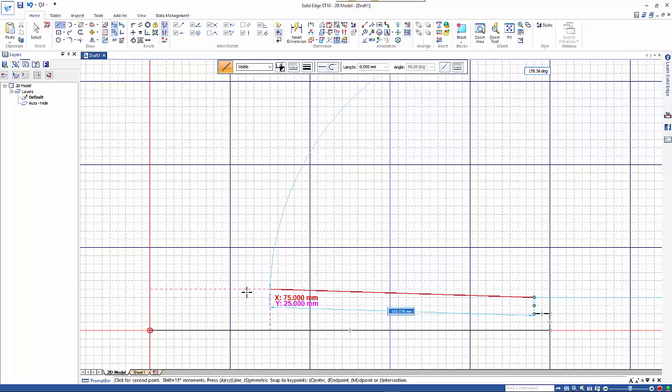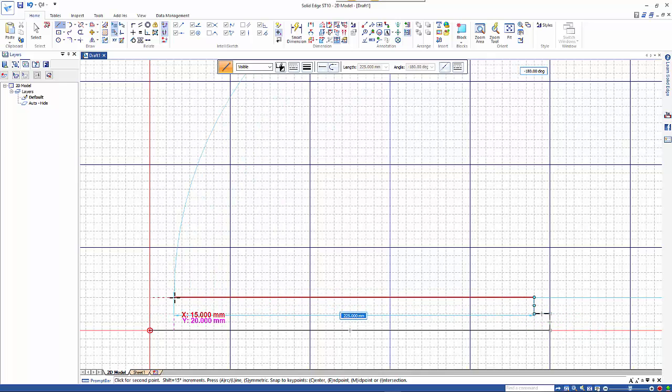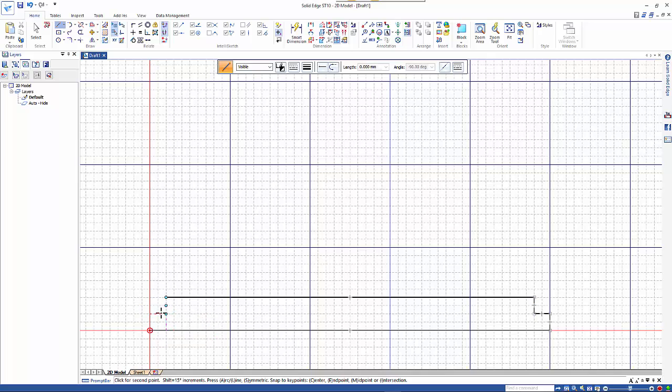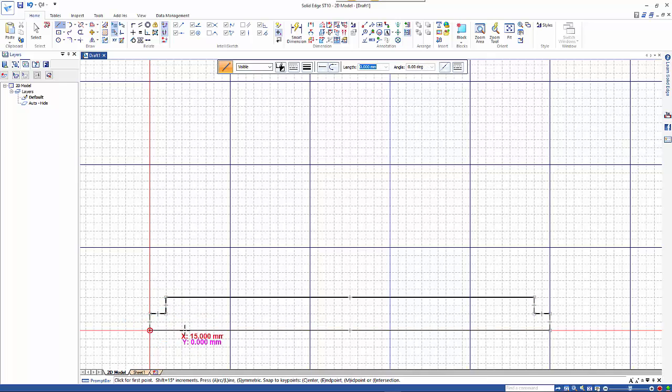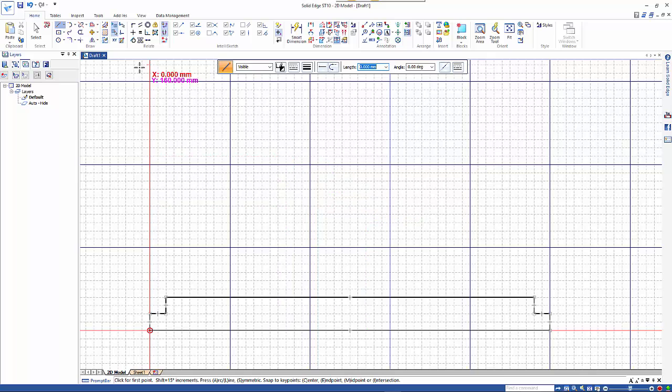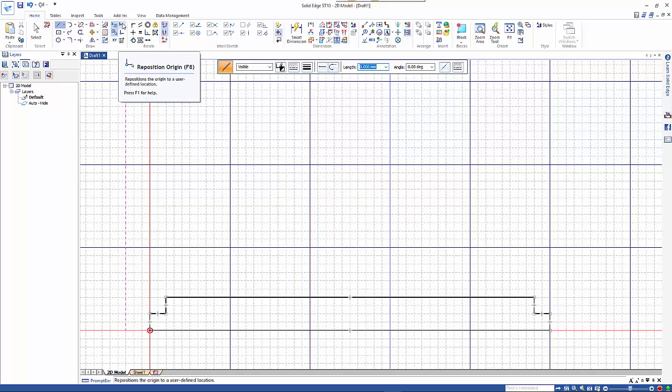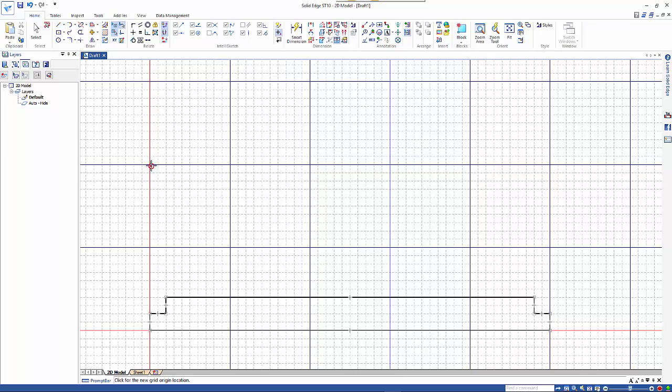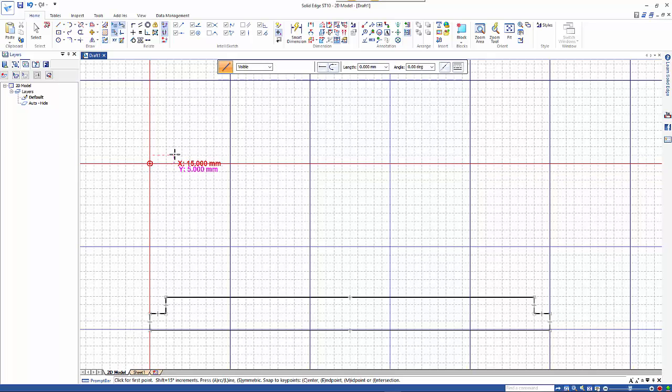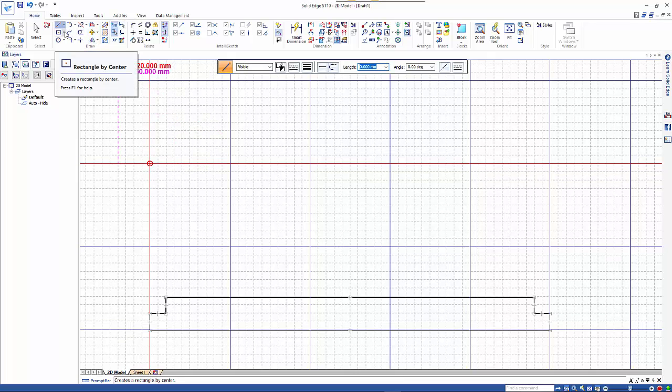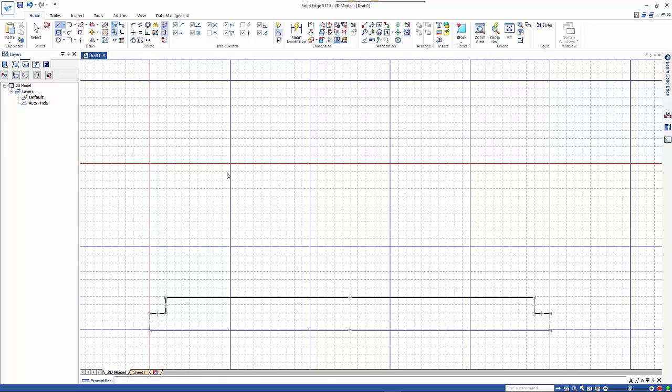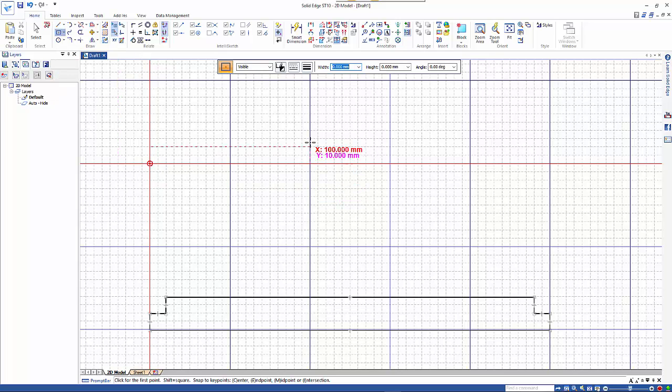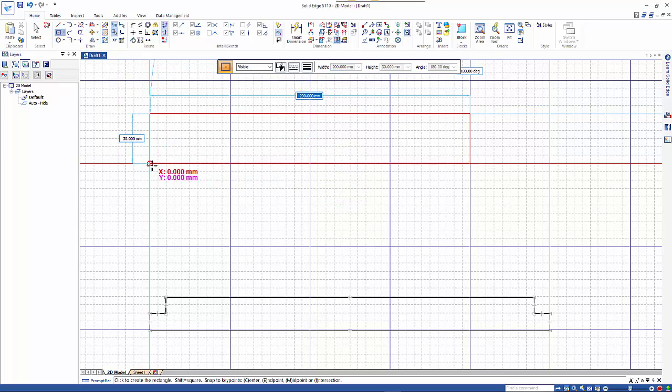We're after the shape that we can reset if we want to with dimensions. I'll reposition my origin for the plan view and if I do a rectangle by center I'll make this 30 wide.